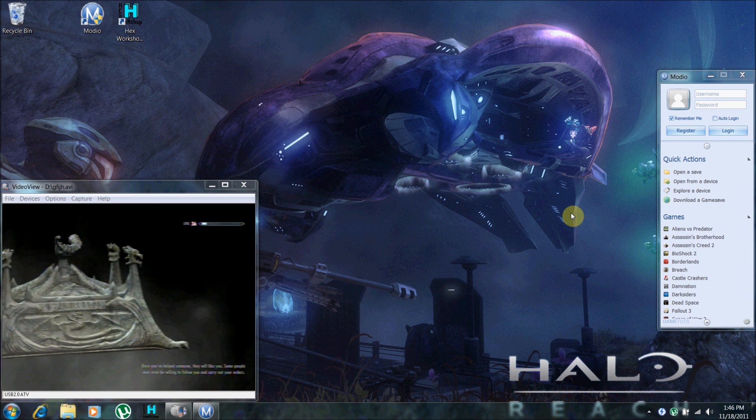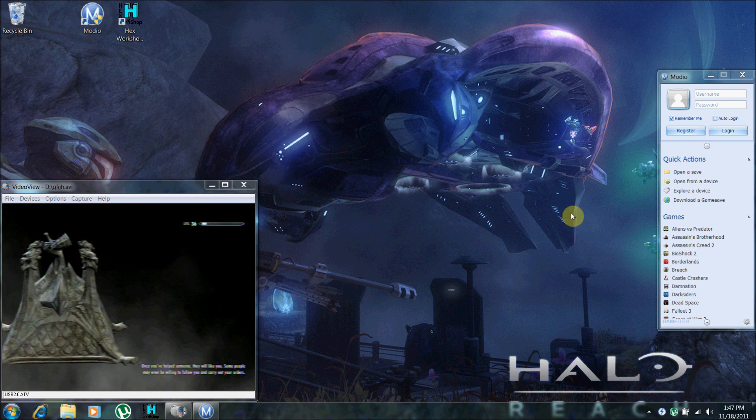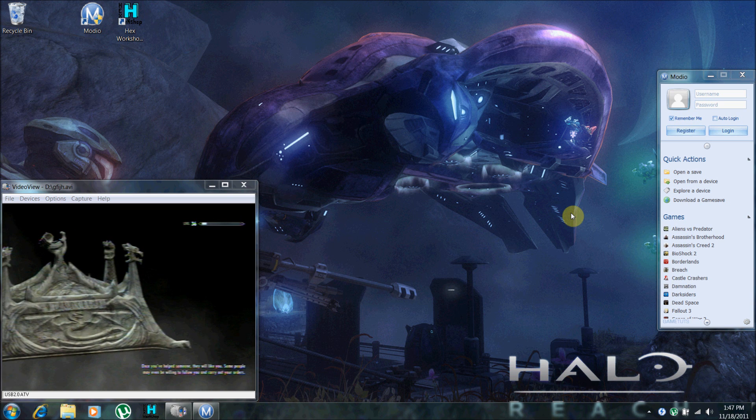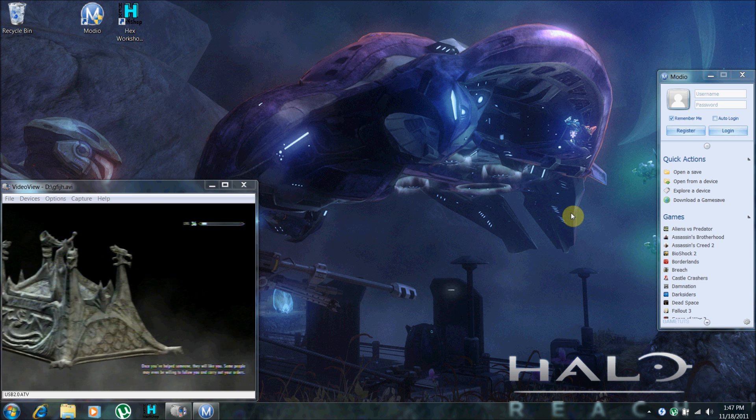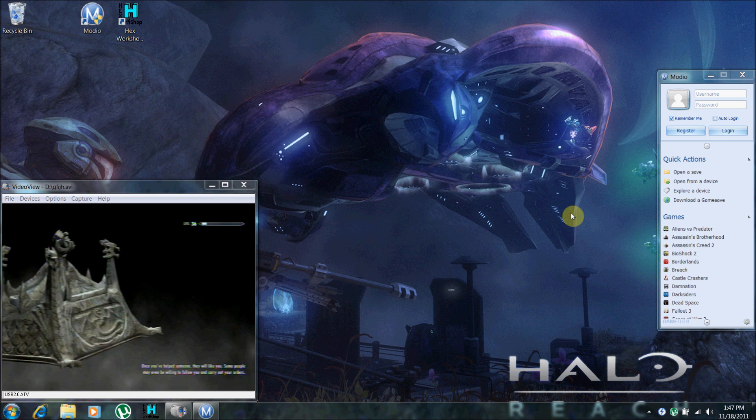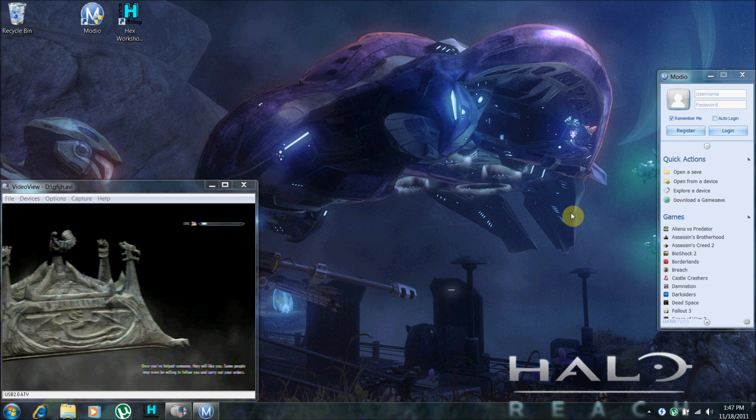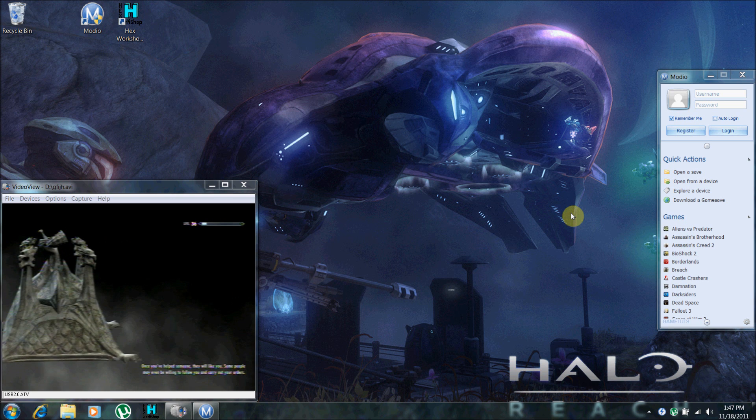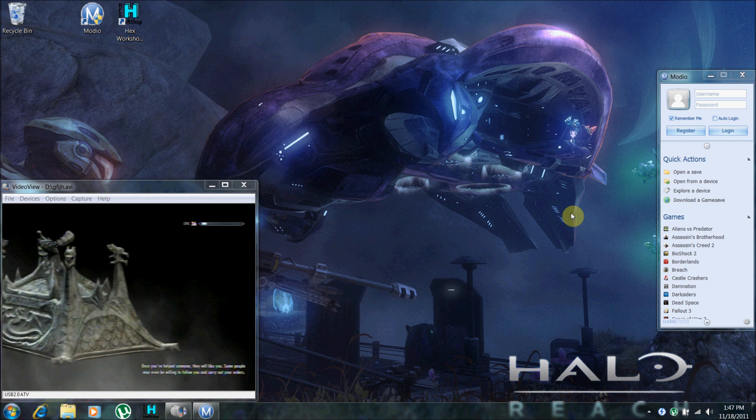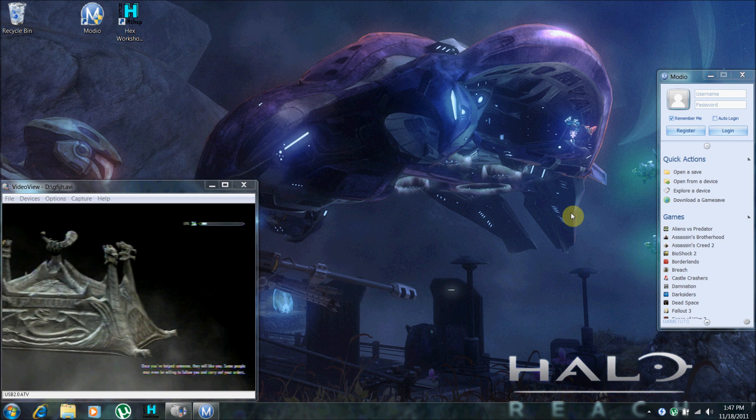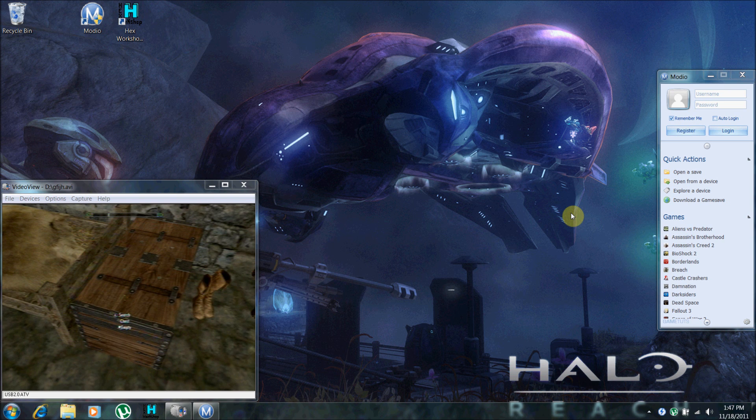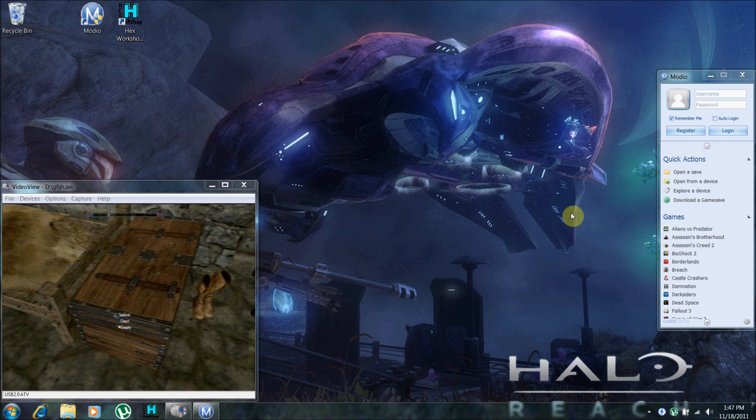Alright, any second now. Yeah, again, sorry for the capture card quality. Okay, so go to your empty chest.